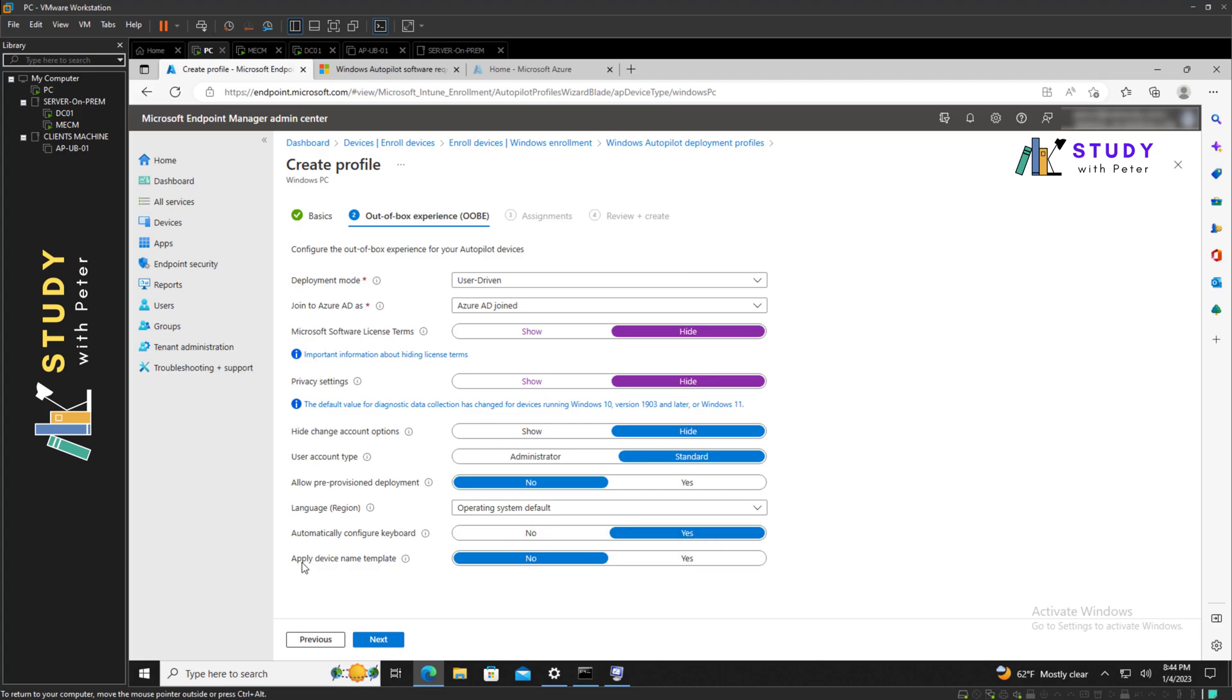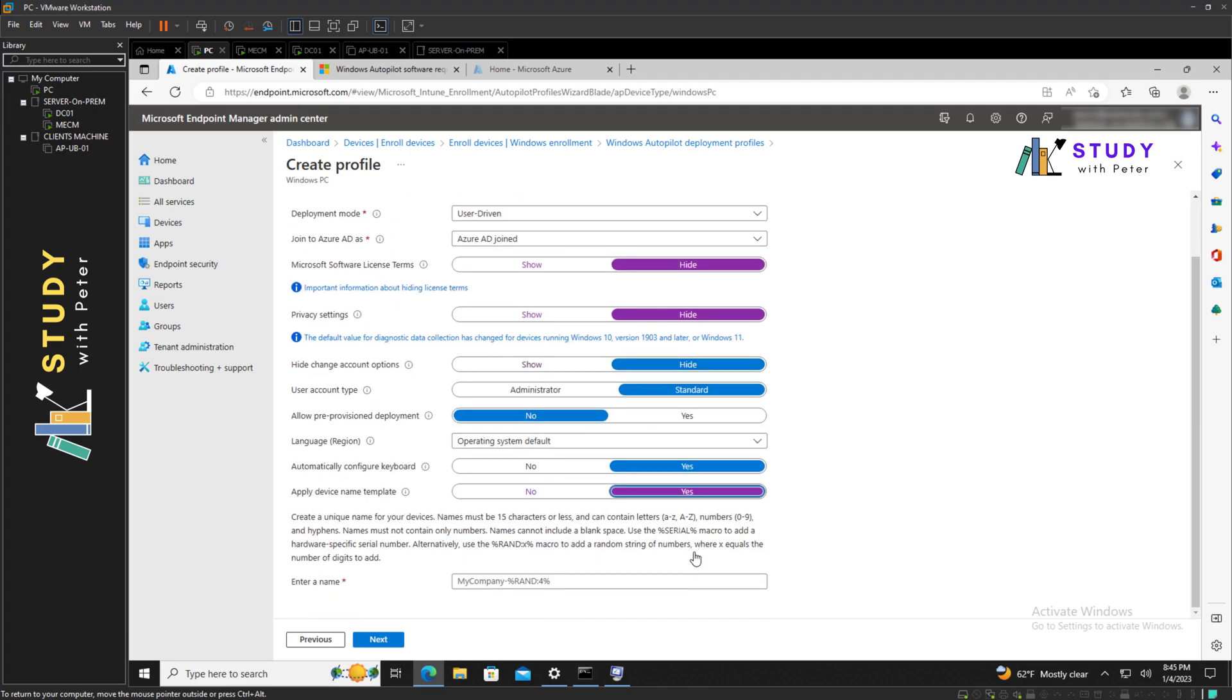Now this is the good part of the list where we're going to apply the name template. Here I'm going to put yes. What is happening here is that either you can use the serial number or you can just use a random number, depends on the syntax you wanted to use.